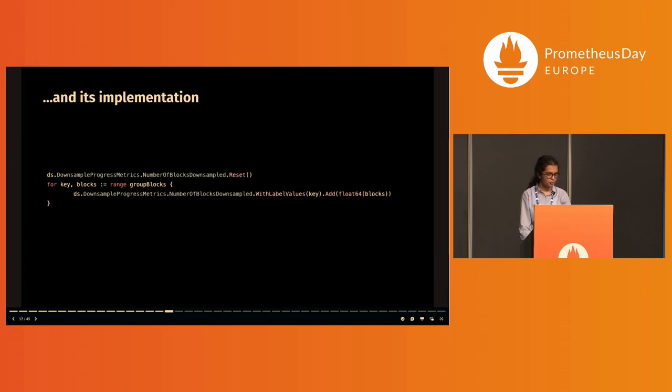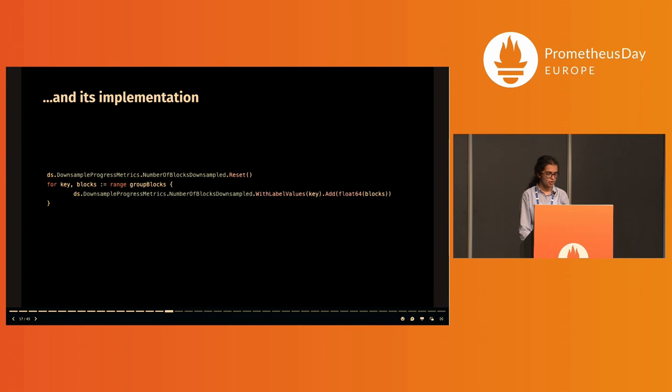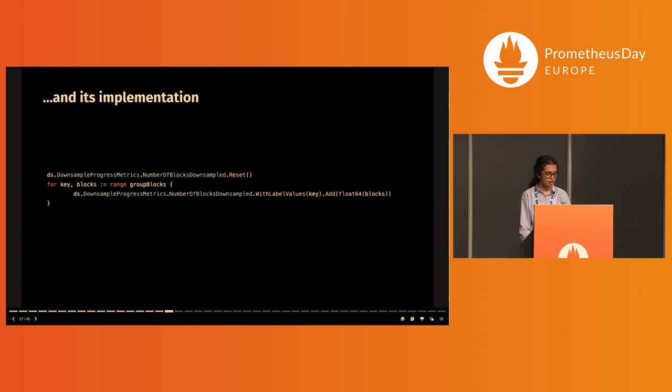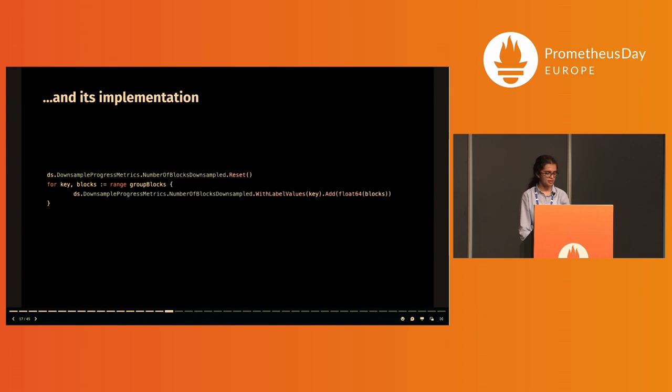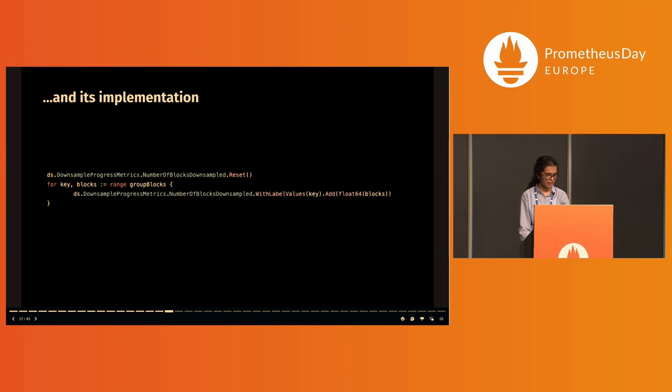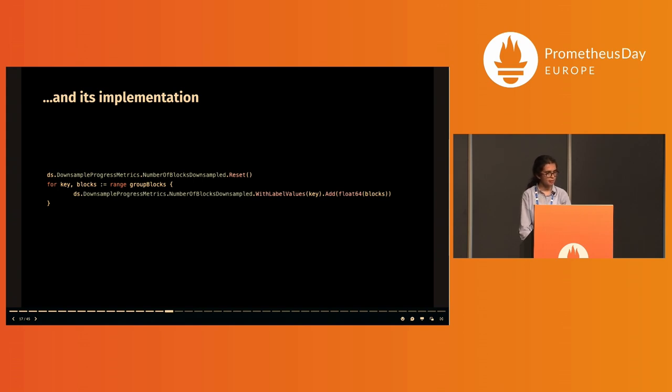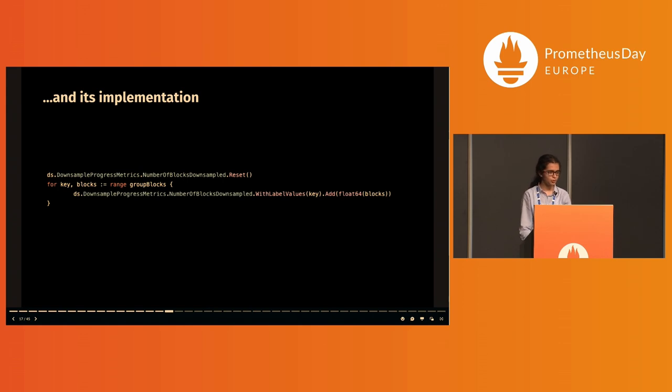In the Thanos processes, the data was segregated into groups based on the minimum time, and each of these were computed per group. Coming to my thought process on how I picked the metric types to represent these: since these values could increase or decrease and would need to be reset, like I discussed earlier, I went with gauges. And since each group required a separate identifiable value, I used gauge vectors labeled with the group IDs.